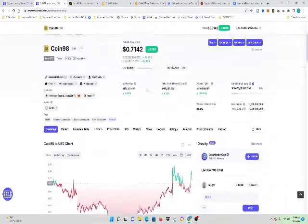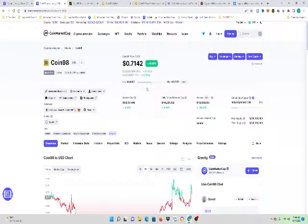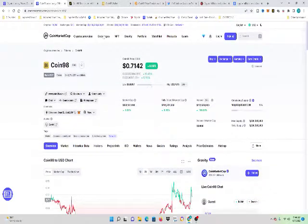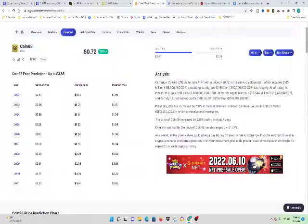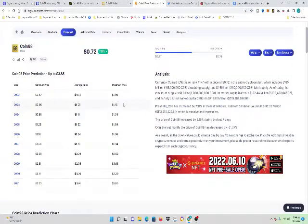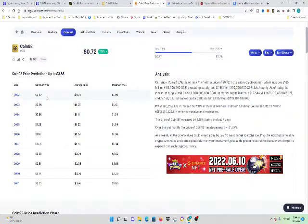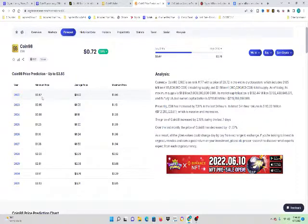So right now we're at $0.71 for Coin98. Now I want to go into the price prediction at $0.72 right now, $0.71. For the year 2022, the minimum price would be $0.87. The average price $0.93. The maximum price is $1.